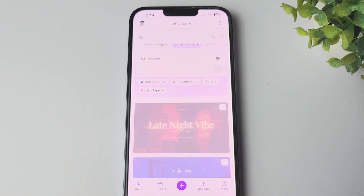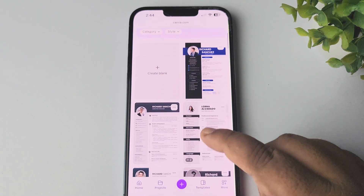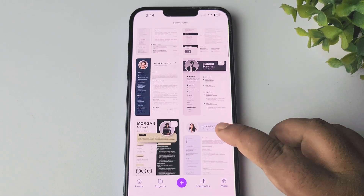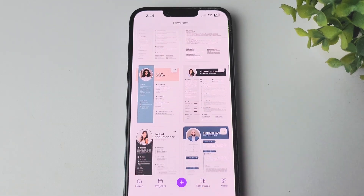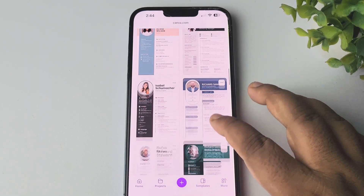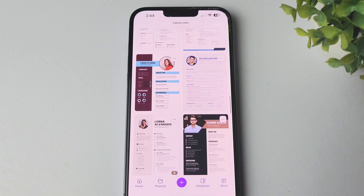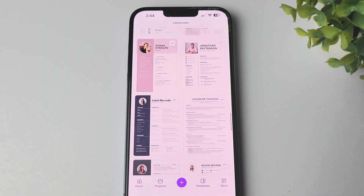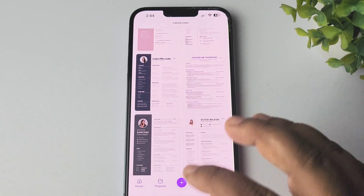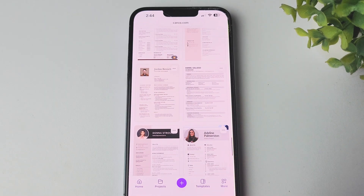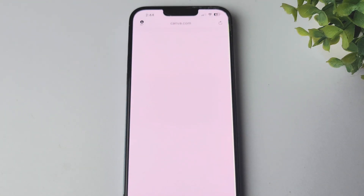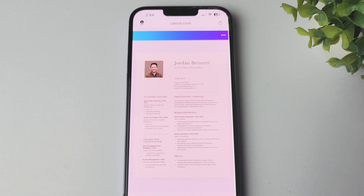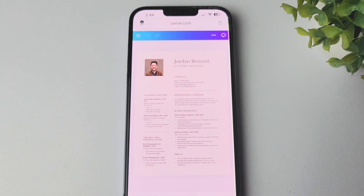Search for resume in the search bar. In the search results you will find lots of premium quality free and paid resume templates. You can just pick any of the free templates to customize according to your needs. Let's pick this resume for example — just tap on it and you directly jump into the resume editing page.